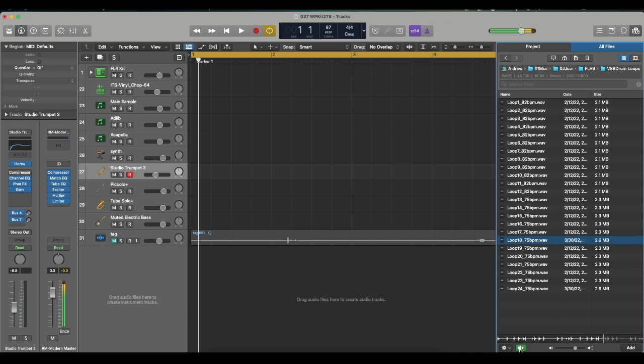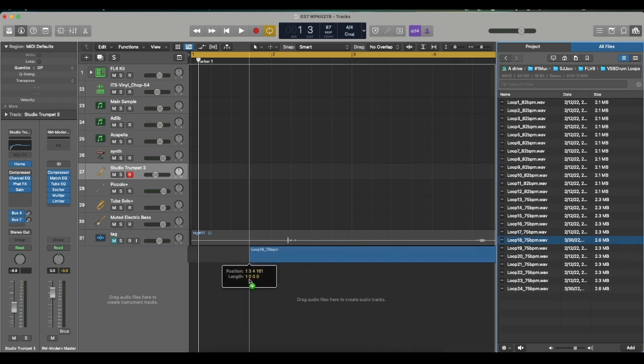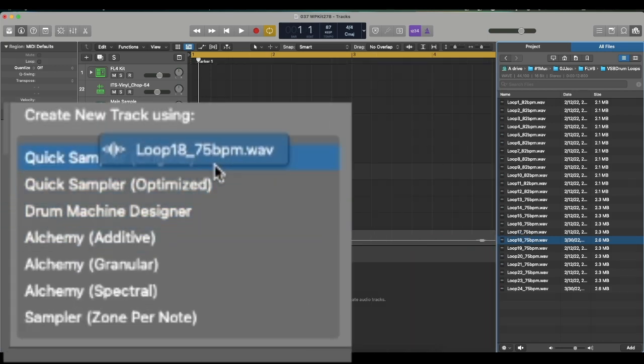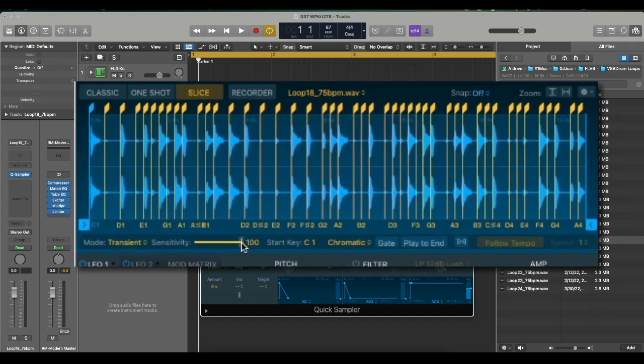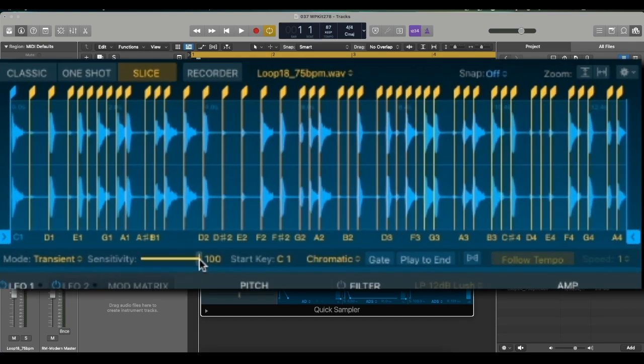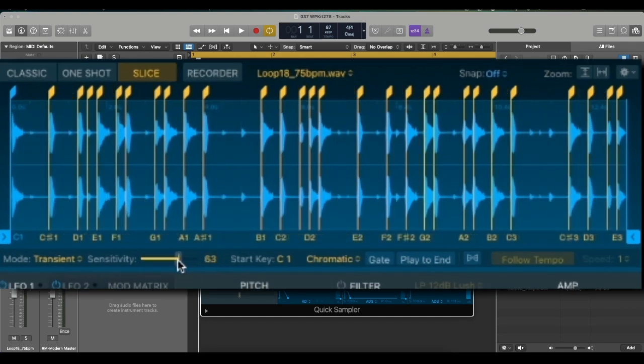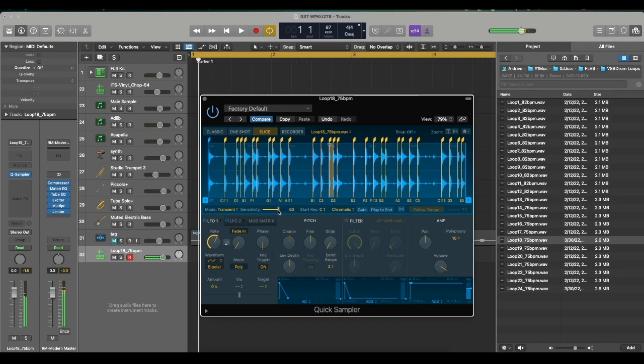And this is the one I'm going to chop up. Yeah, so we're going to take that, chop that up and see what we can do with it. First thing I'm going to do is drag this over to Quick Sampler. Automatically it chops it up for you.